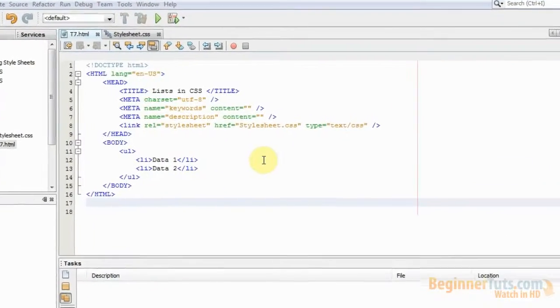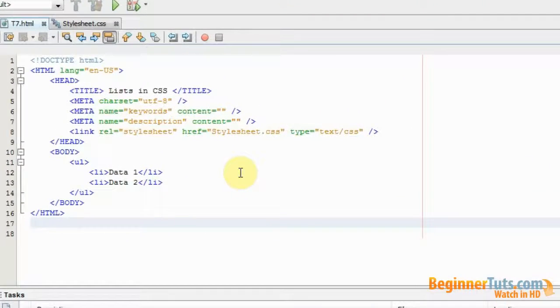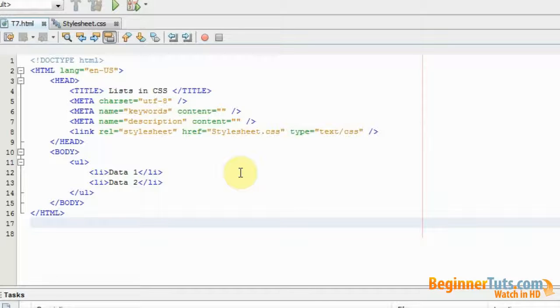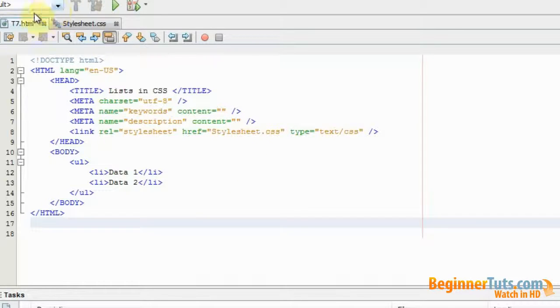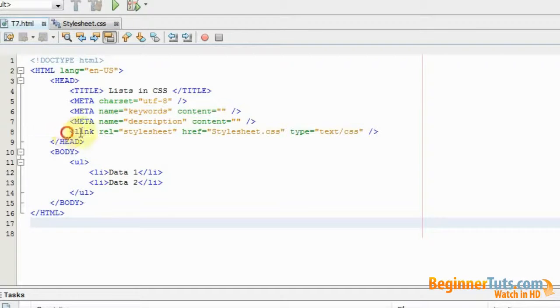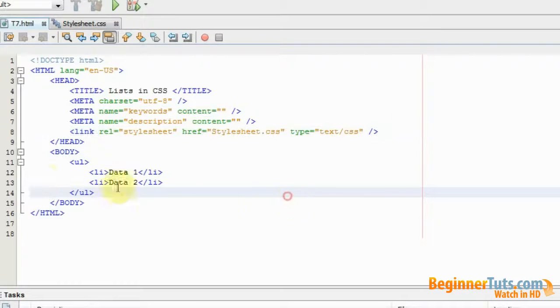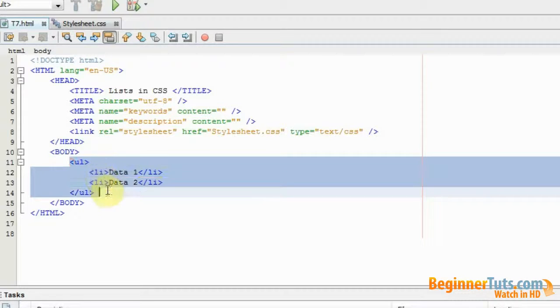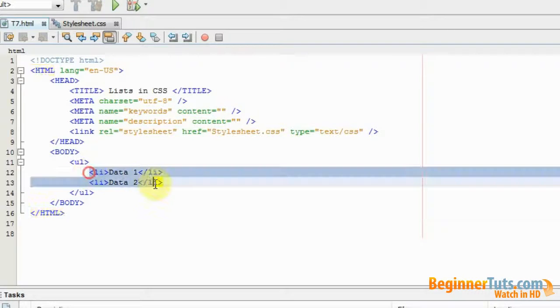What's up everyone and welcome back to the 7th CSS video tutorial here at BeginnerTuts.com. In this video I'll be showing you how you can style your ordinary HTML list using CSS. As always, I have created two files: an HTML file and a CSS file. Inside my HTML file I have linked to my CSS file. I've also made a simple unordered list with two list items.